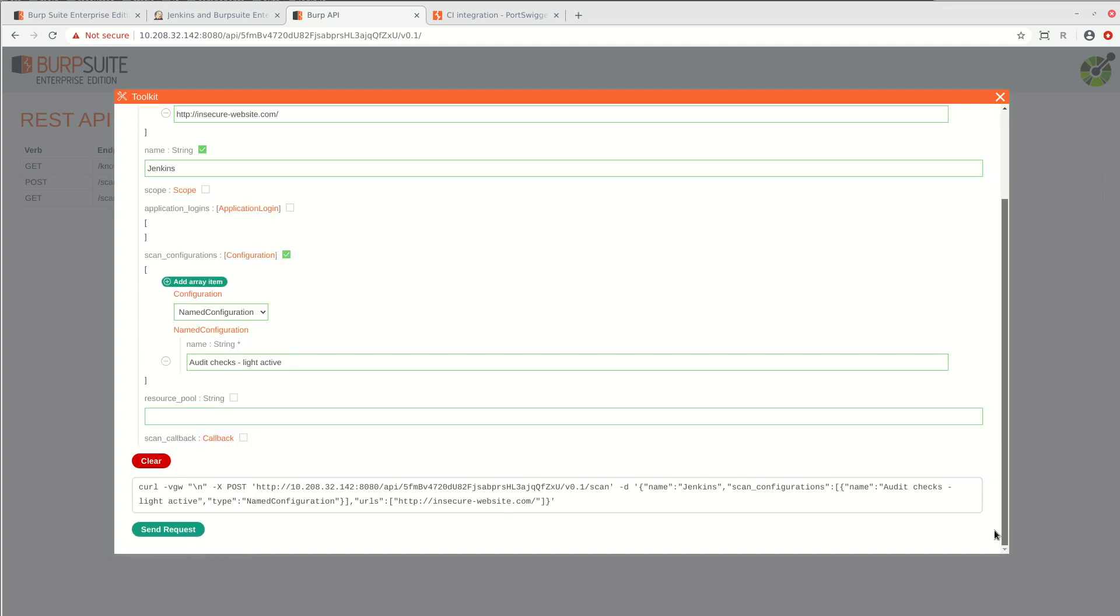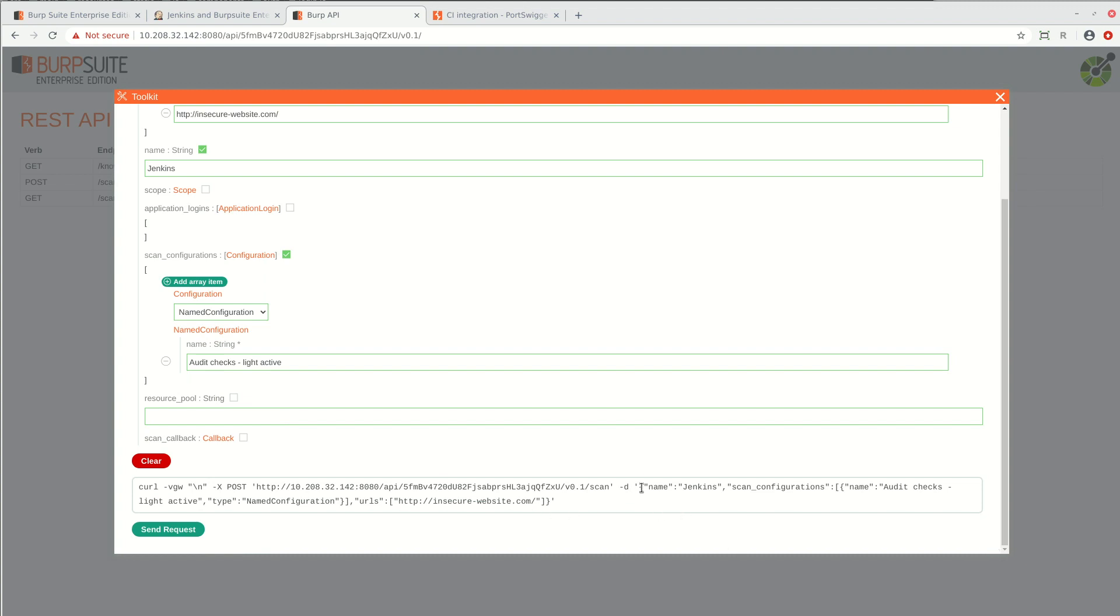At the bottom, the interface shows you a curl command. You can use this to trigger the defined scan via the REST API from any tool. For CI integration, we just need to copy the JSON that defines the scan settings.